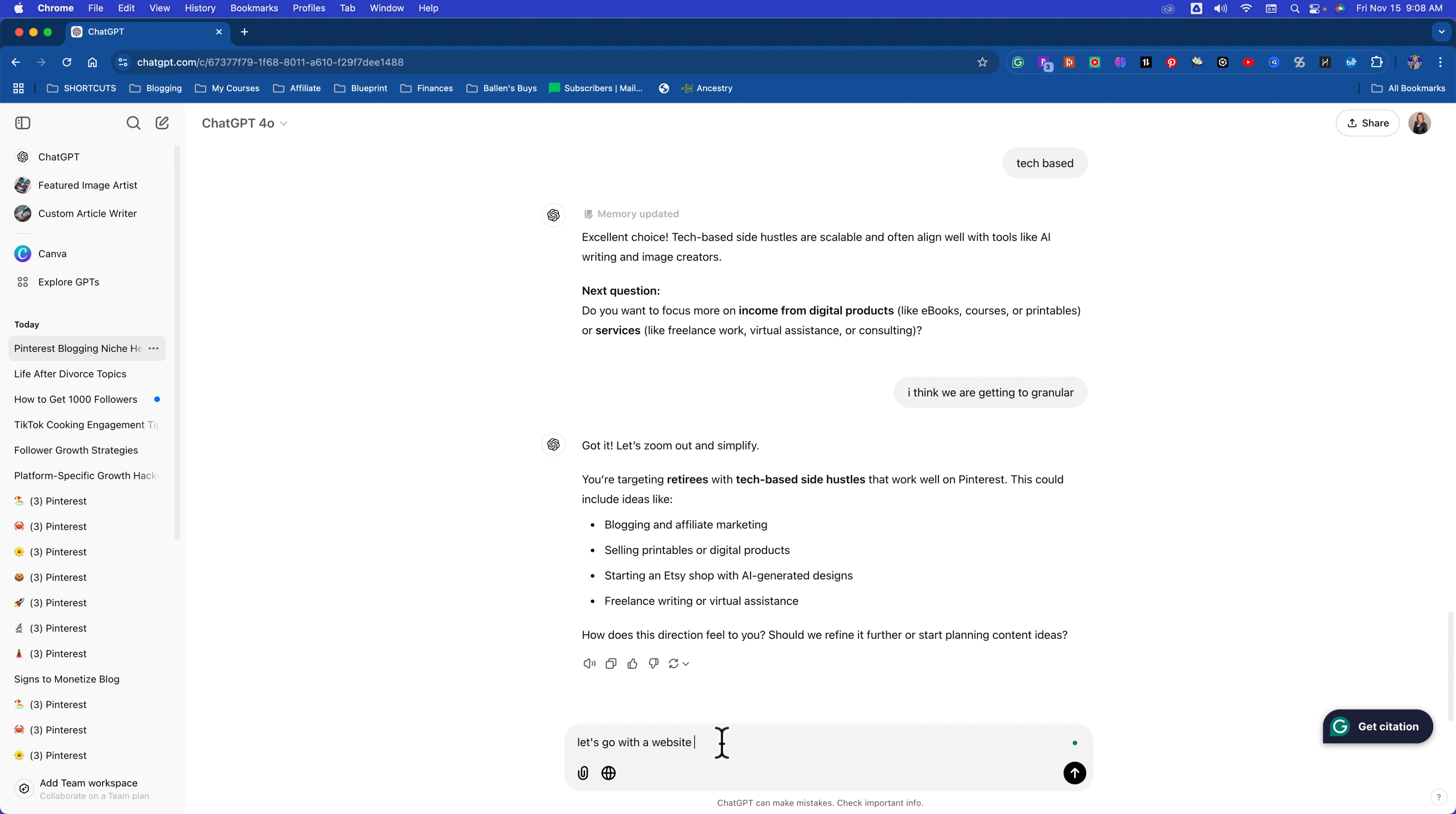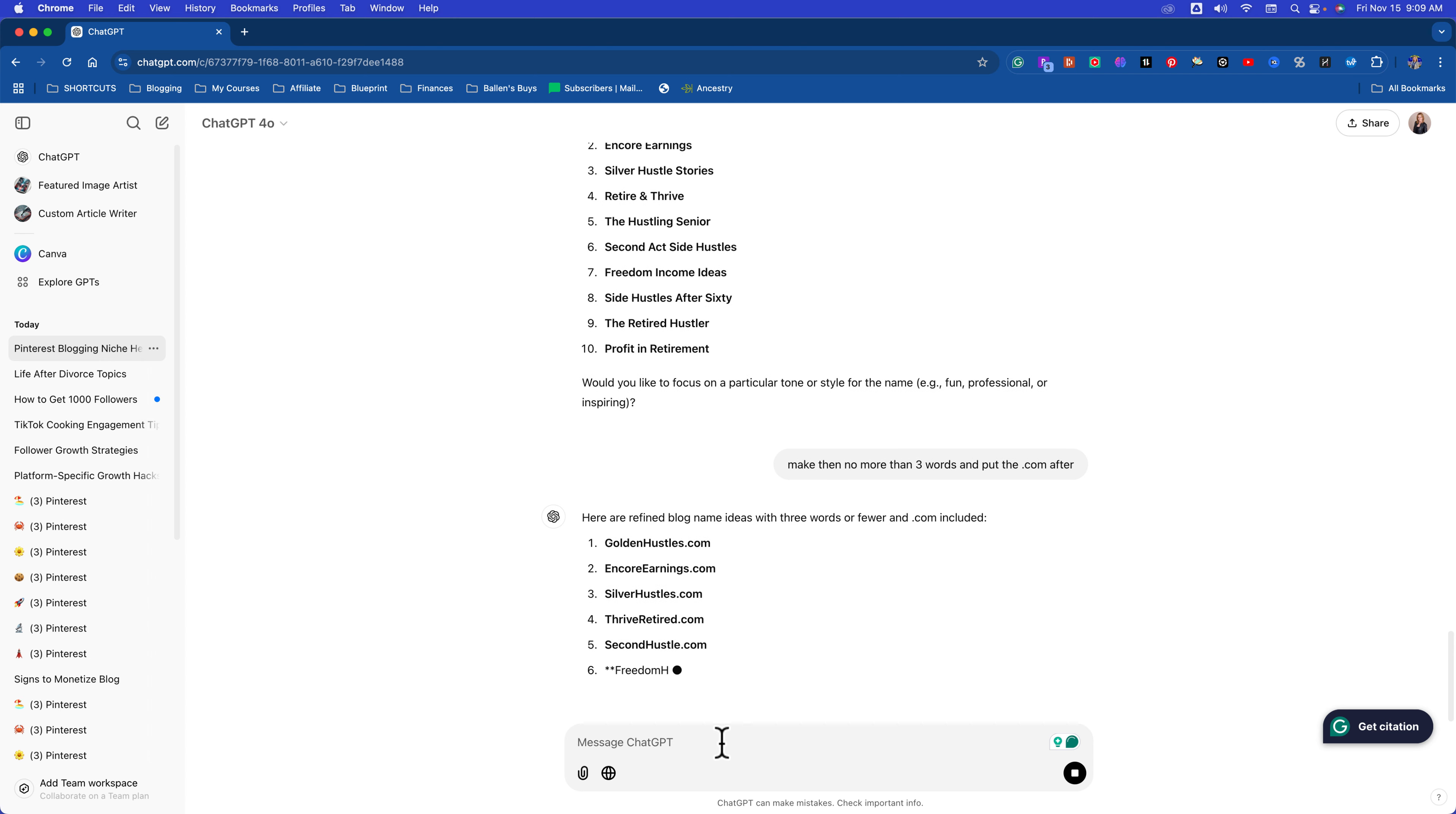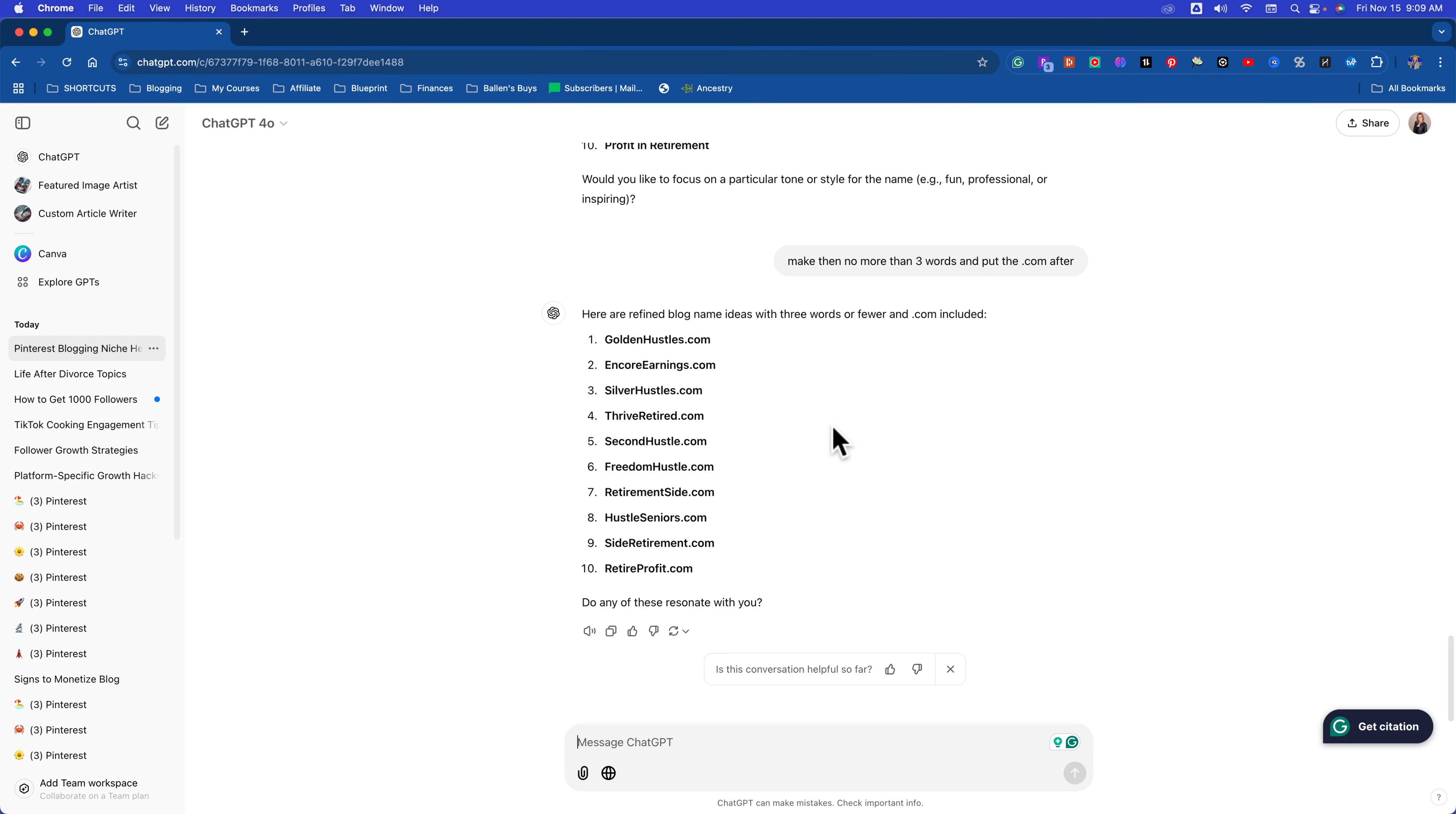Encore earnings. Golden side hustles. Silver hustle stories. Retire and thrive. The hustling senior. Oh my gosh. Make them no more than three words and put the dot com after. This is just so that I can look and see what it looks like with the dot com without the spaces. Golden hustles. Oh my gosh. I guarantee you that one's gone and it might even be inappropriate. Let's see. Golden hustles dot com. Yep, not secure. I had a feeling that might be inappropriate. Second hustle. Thrive retired. Ooh, freedom hustle. Hustle seniors. So maybe you go play around with that and you find one. Great.